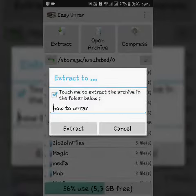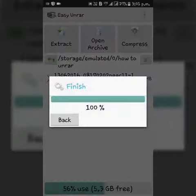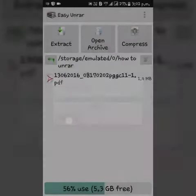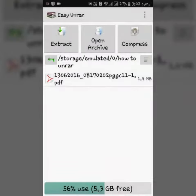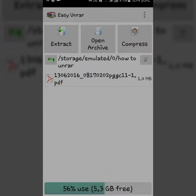Yes. Extract it. And finish. So here it is. The file.